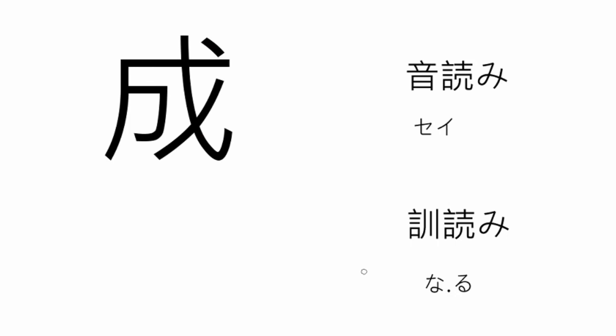The next kanji is the kanji for to grow or get. The on'yomi reading is sei, like seikou, success, or kansei, complete. The kun'yomi reading is the na from naru, to become. To draw...